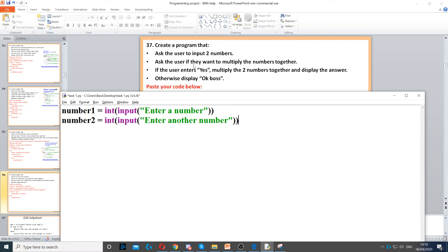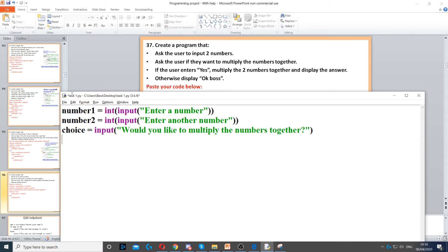Then it says ask the user if they want to multiply the numbers together. So we need another variable called choice, and then we ask them the question. So input to ask the question, would you like to multiply the numbers together.